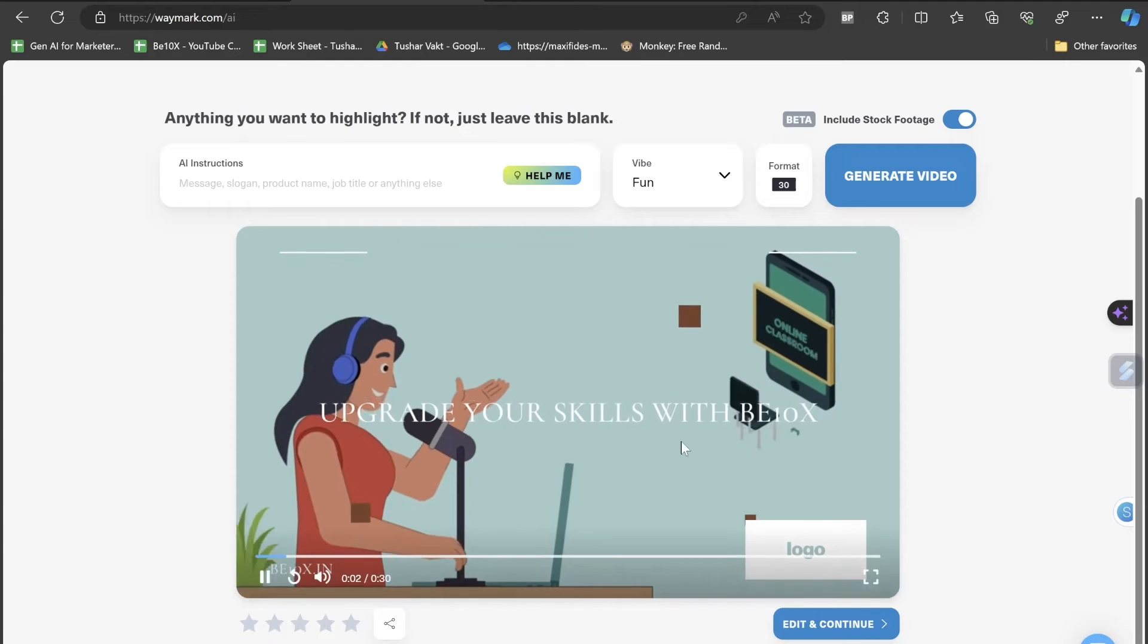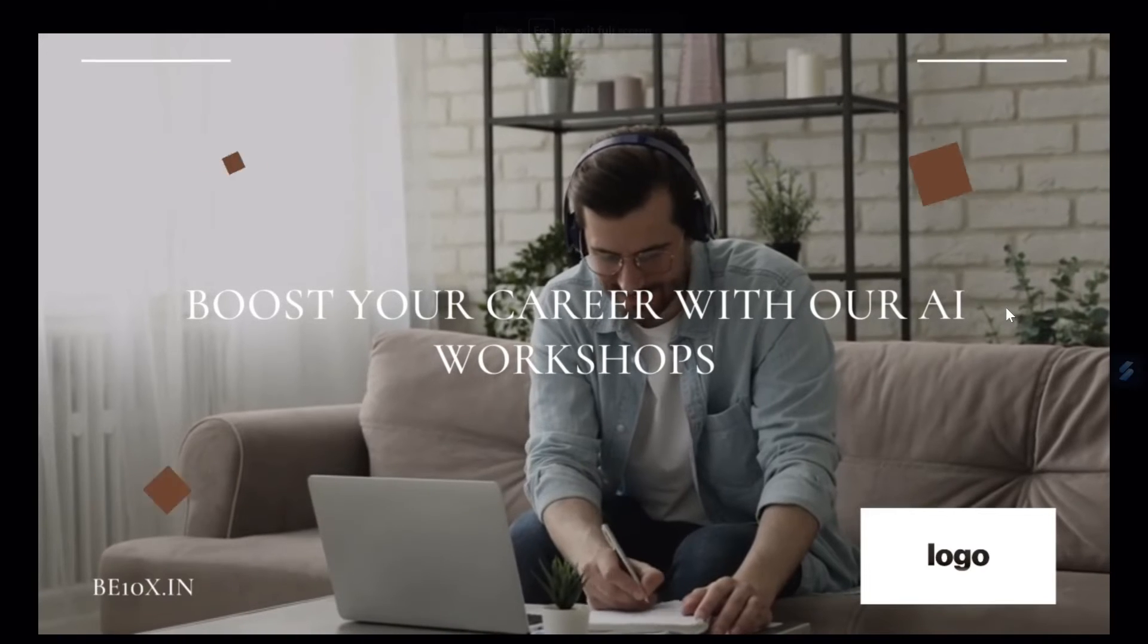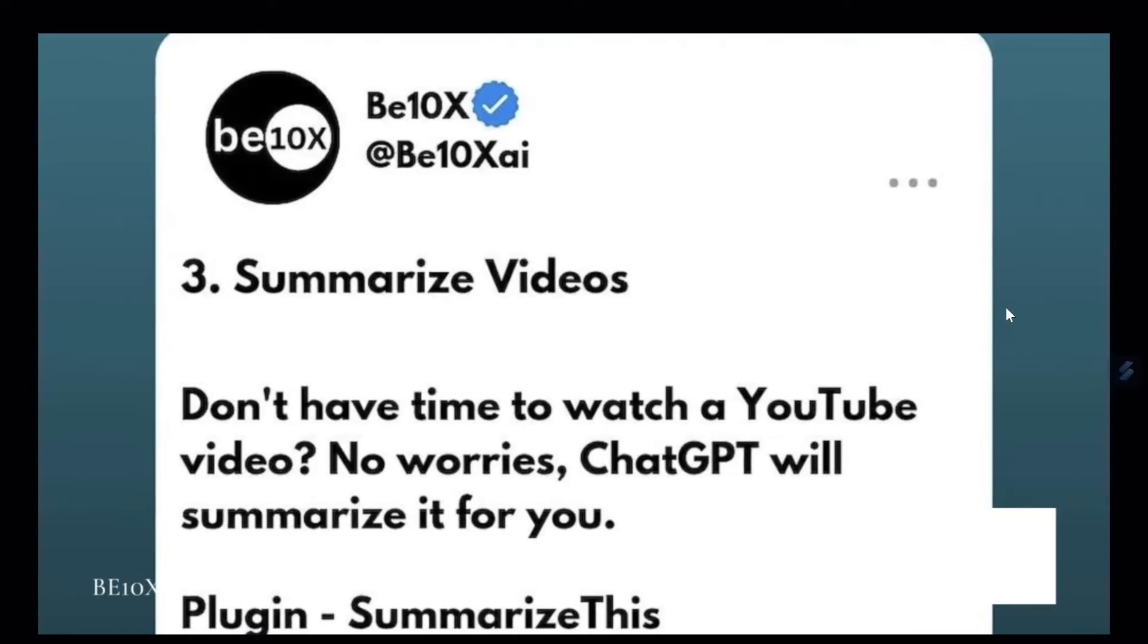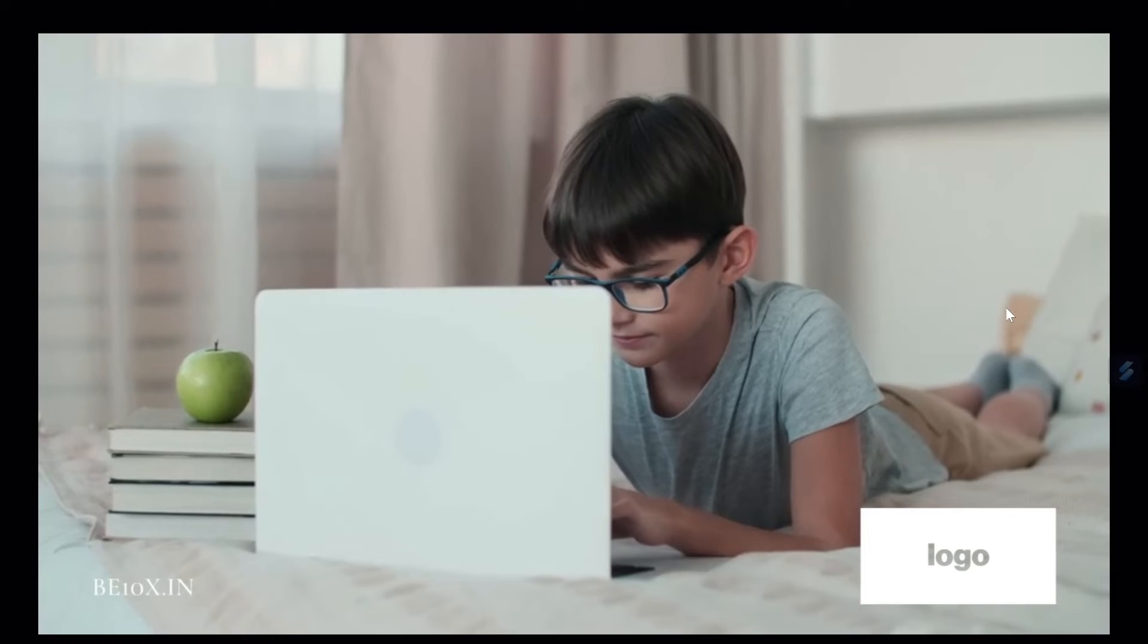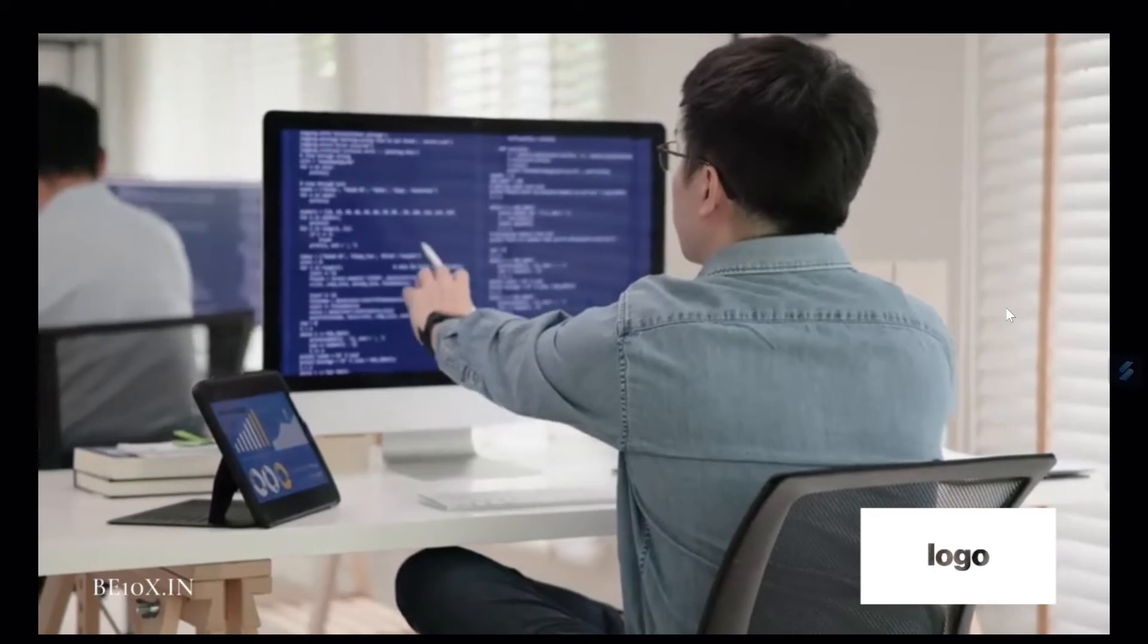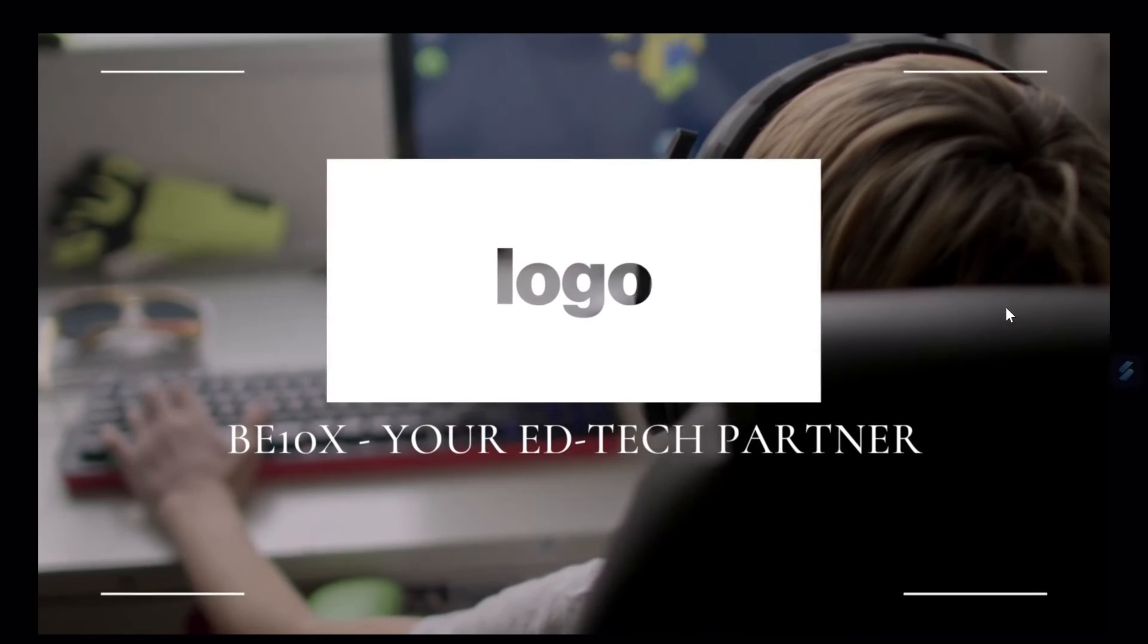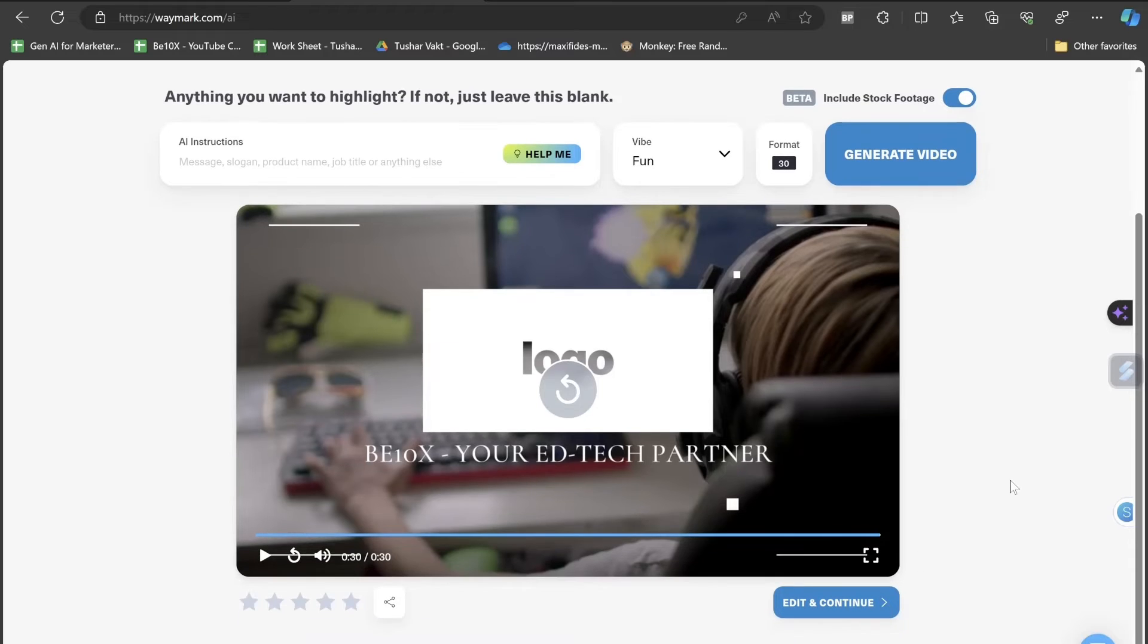Upgrade your skills with B10X. We offer IT professional courses and workshops to boost productivity and career growth. Our AI workshops cover tools from Power BI to generative AI. Be industry ready with our courses. Join B10X today and take the next step in your career. B10X, your edtech partner for success. Did you notice that was a 30-second advertisement video? If I want to make changes, I can click on edit and continue.